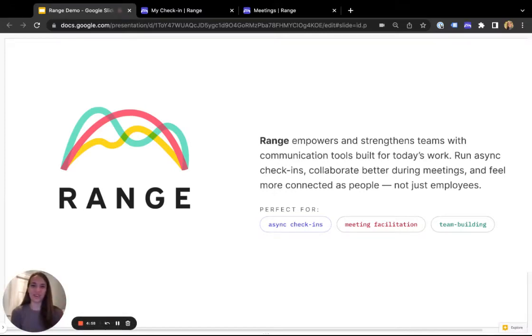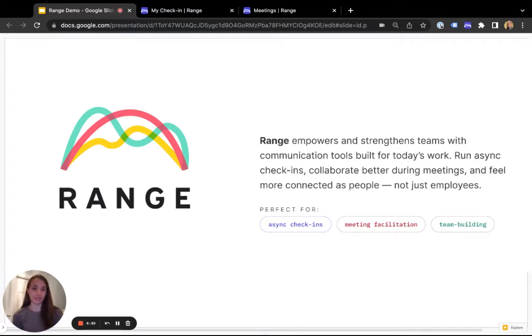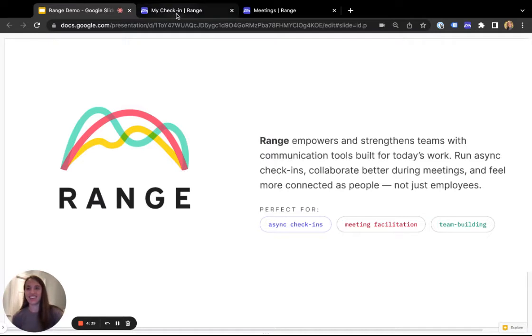Hey there, I'm Charlotte from Range, and I'm super excited to give you a quick demo of the Range product. As you may already know, Range is all about empowering teams with communication tools built for today's work. No matter where your team is located, we're here to help you run async check-ins, collaborate better during meetings, and feel more connected as people, not just employees. Let's dive in.